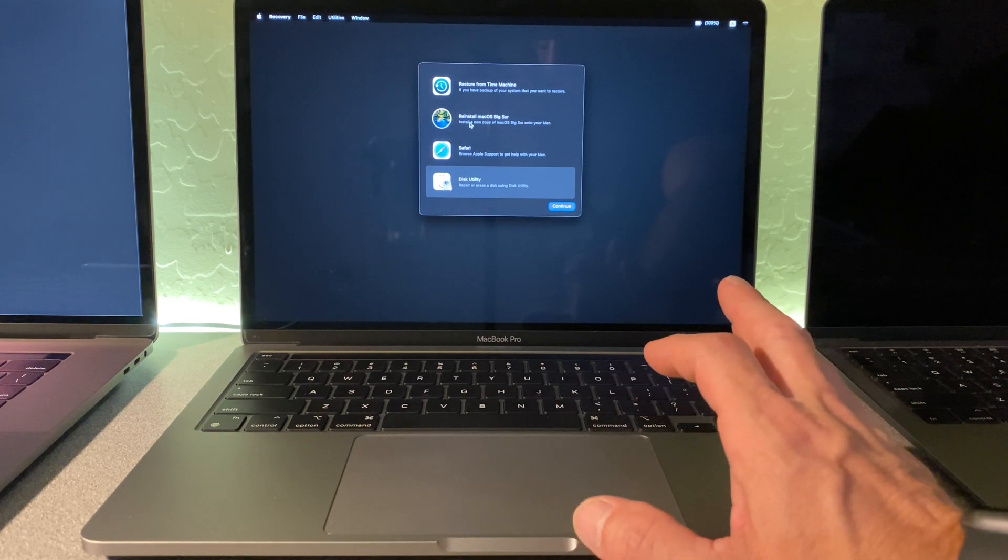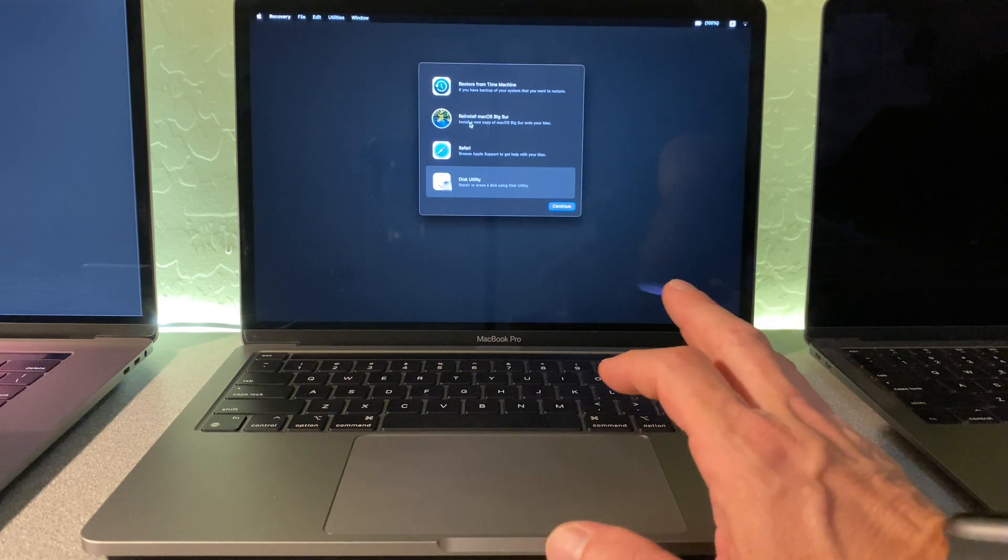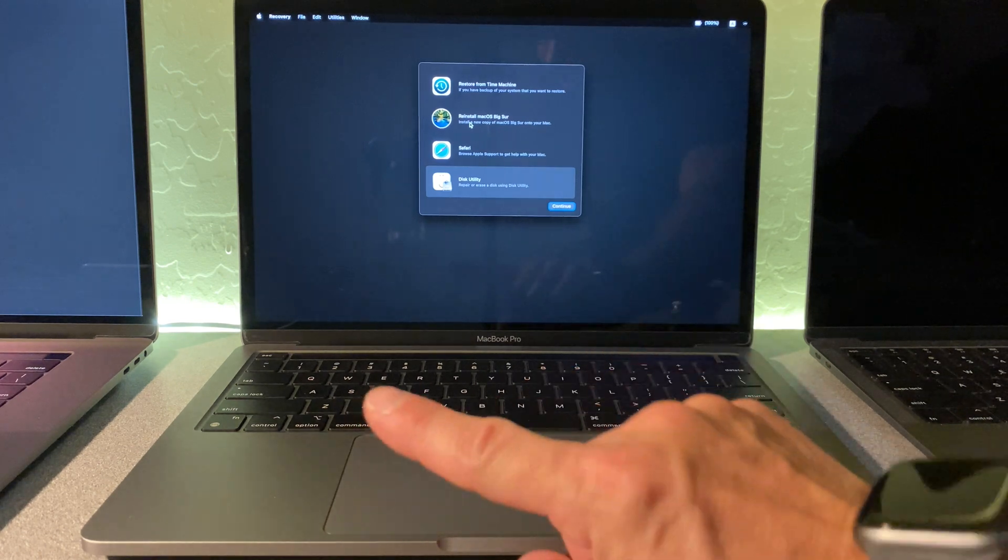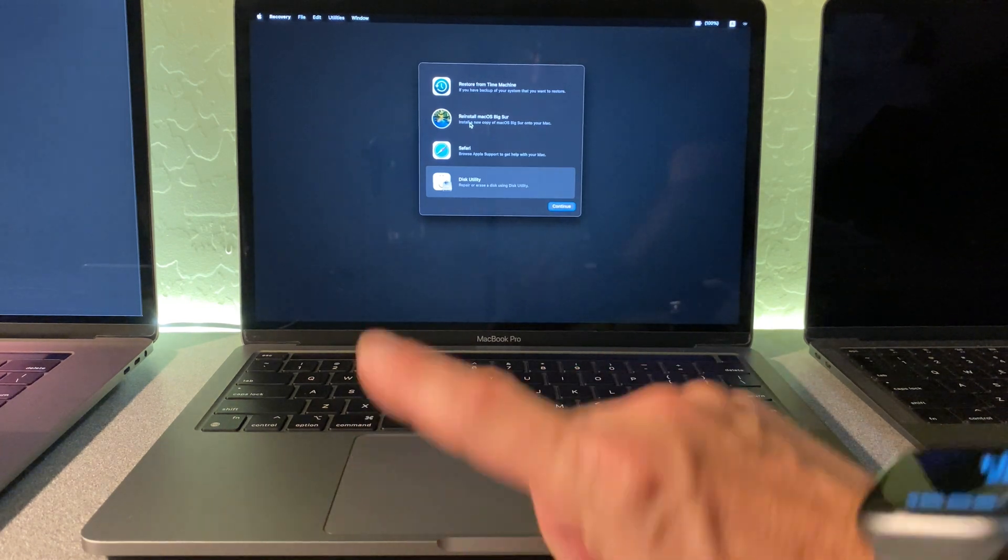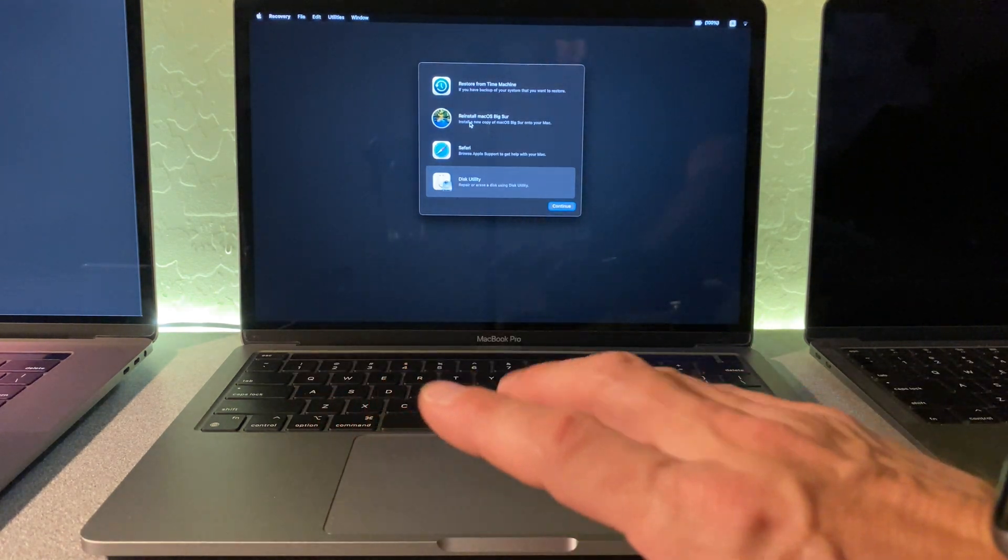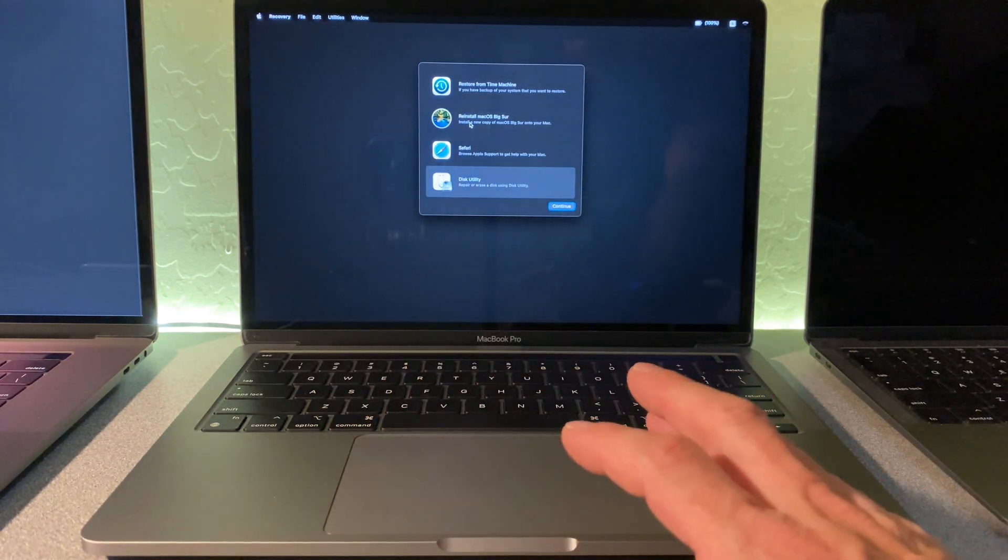I don't want to do that right now. I want to get us going with this DFU mode and connect it to this Mac over here.